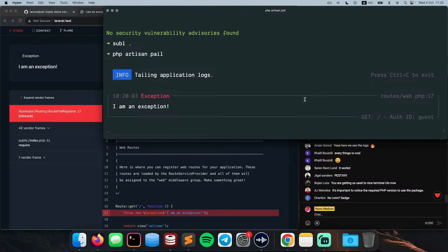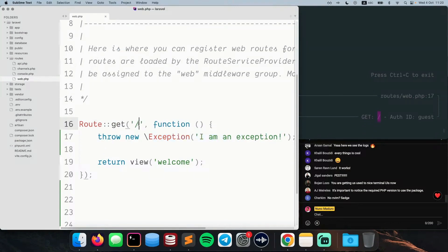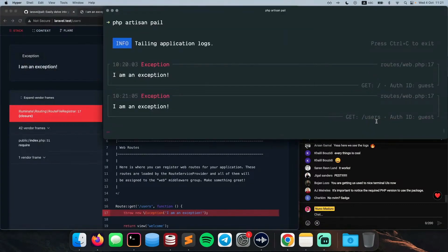There are a couple of things happening in this output I'd like you to pay attention to. You get to see the time of the exception, so you don't lose track of it in your terminal. You also get to see the source of the exception — the web.php file, the exact file we're working on. In addition, you get to see that the request was a GET method on the root path. If we change it to slash users and visit that route, you see the users path. The authentication ID shows as guest, meaning the user is not logged in — but if it were a logged user, you'd see their user ID and email as well.